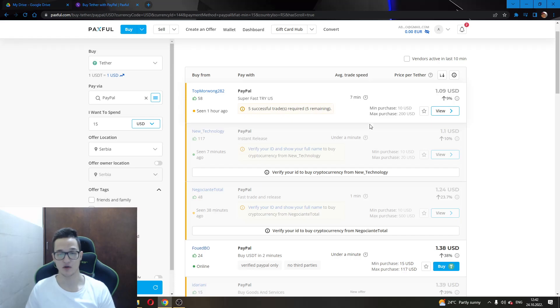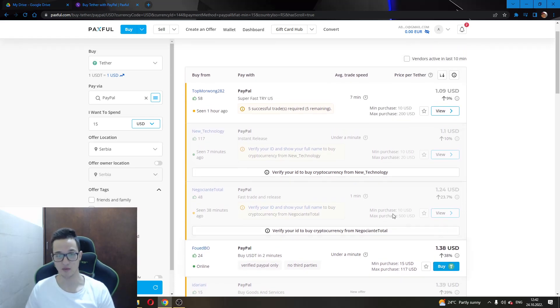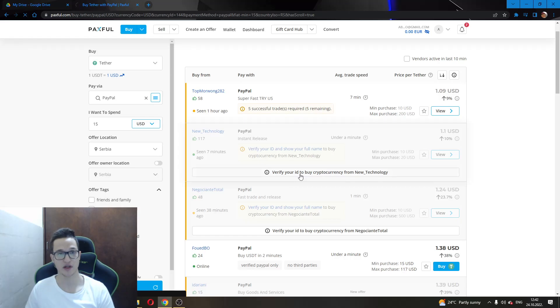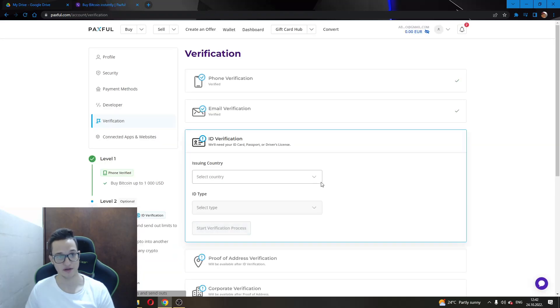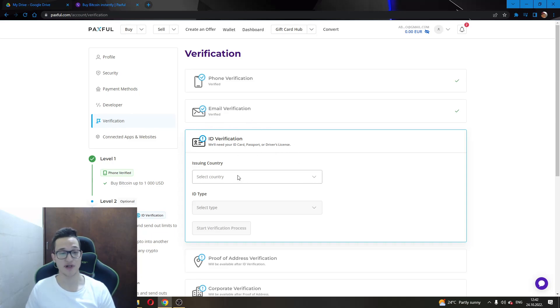But beware guys, some offers require you to verify your ID to buy the cryptocurrency. You do this by entering that option. After here you will see an ID verification bar. Here you will select your country where you're from.